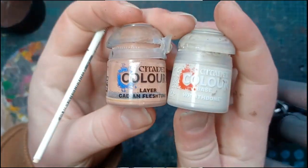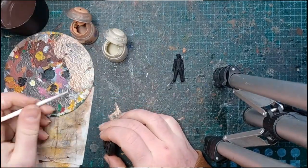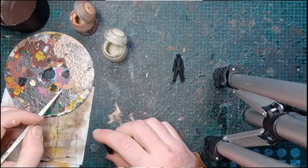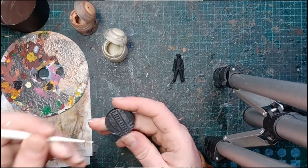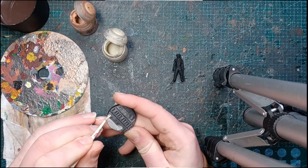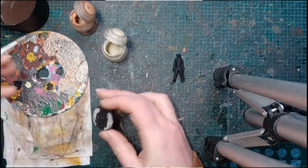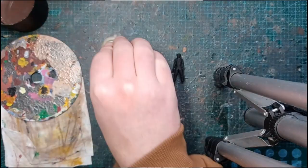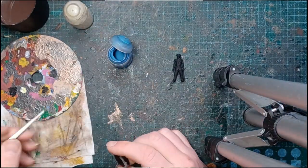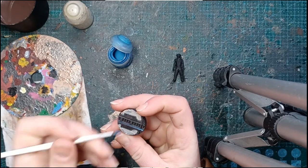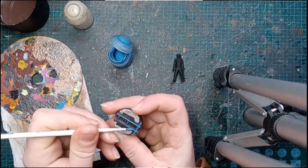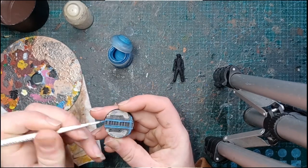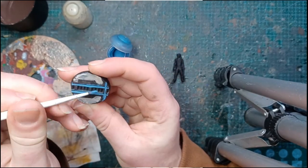So we're mixing Wraithbone with Cadian Fleshtone just to give us an off-white color. I was considering grey, but grey would be far too much like actual concrete and not like Neo Tokyo. And while that dries, we're going to put in almost like a neon strip.